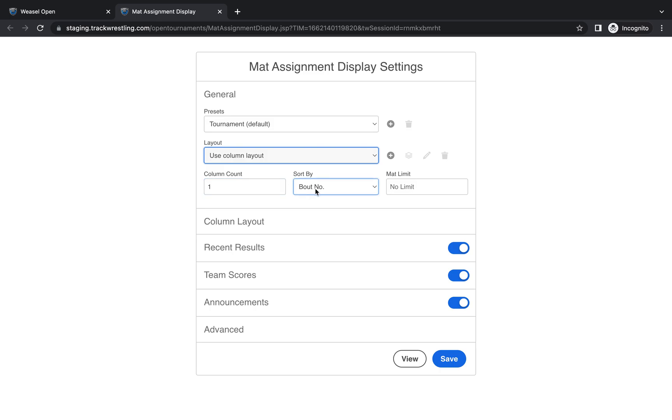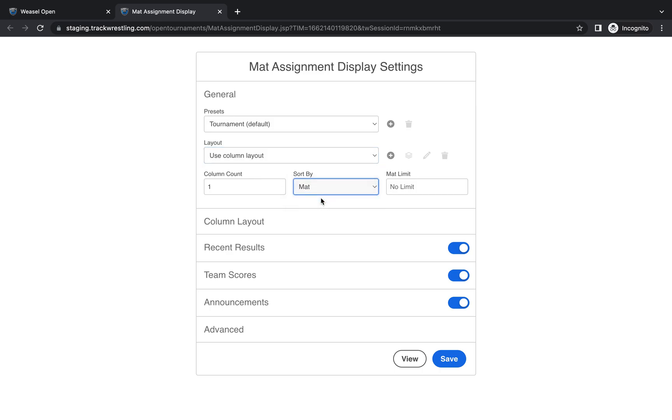Then you can choose your sort by which is a great feature. This is what filters how your list of assignments will show. So if you select bout number all of your bouts will show in bout order regardless of what status they are on the mat. If you choose mat it will show all of the bouts for a specific mat in order. So mat one the on the mat wrestling match the on deck match and the in the hole match. Mat two the bout that's wrestling the bout on deck and the bout in the hole in order and so on.